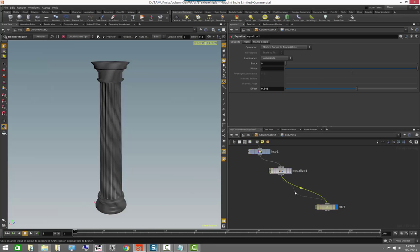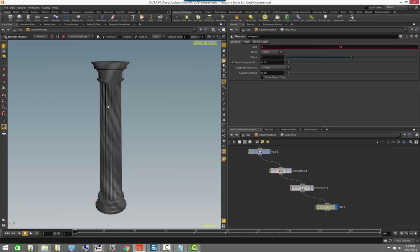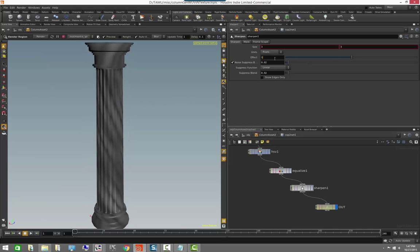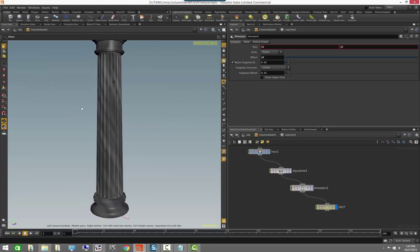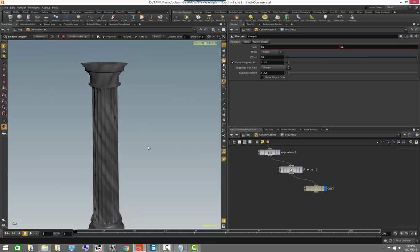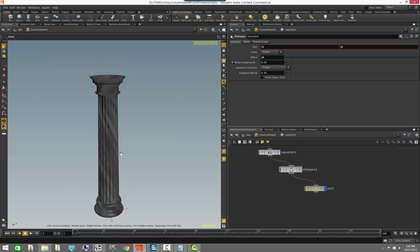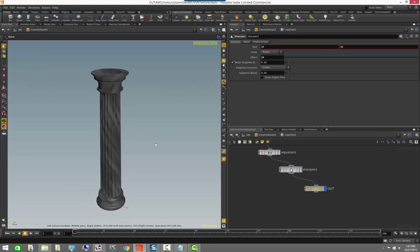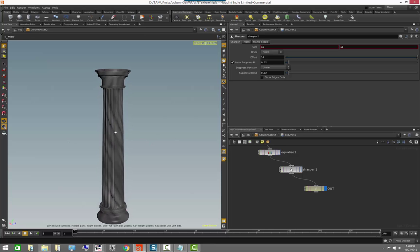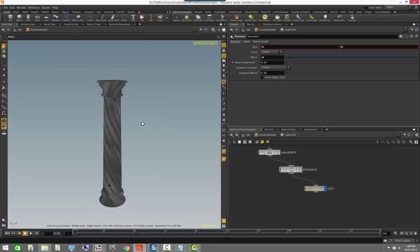Last, we'll add a little bit of sharpening — just a slight sharpen on the marble veins. And with that we have a cool little marble effect done completely procedurally.